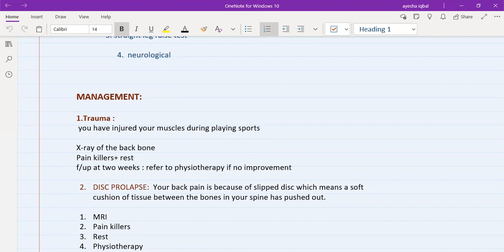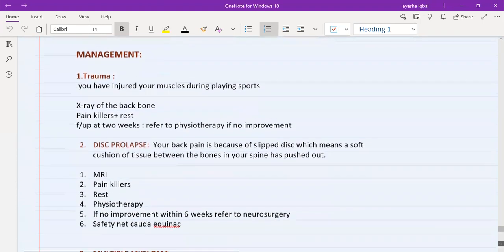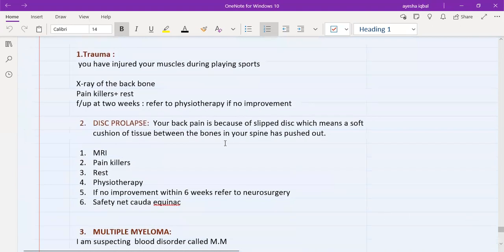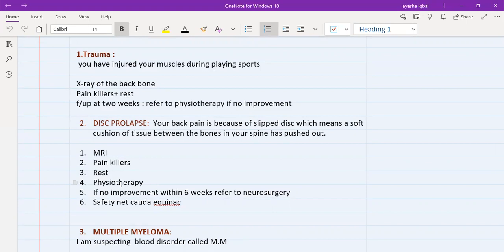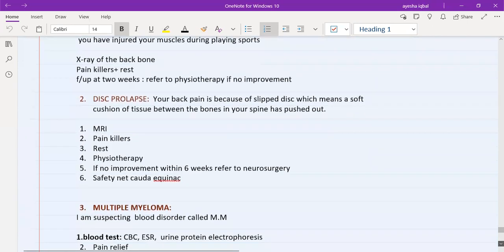For disc prolapse, explain to the patient that their back pain is because of a slipped disc — a soft cushion of tissue between the bones in your spine has pushed out. The management is an MRI scan first, then painkillers, rest, and physiotherapy. Arrange a follow-up at six weeks; if there is no improvement at six weeks, involve neurosurgery. Safety net regarding cauda equina syndrome here as well.